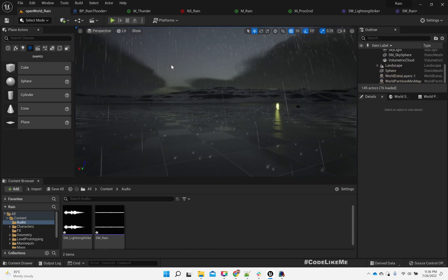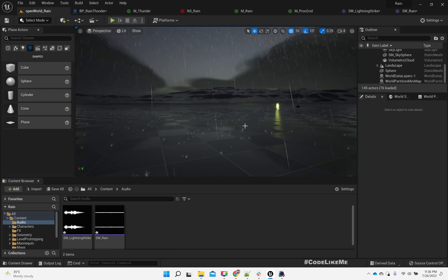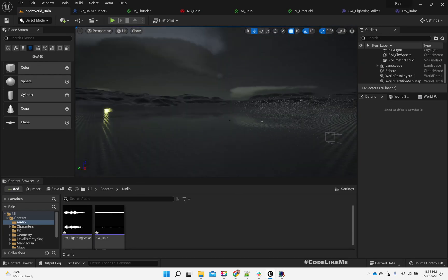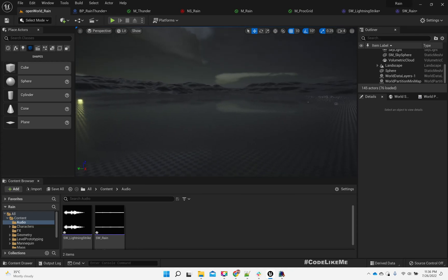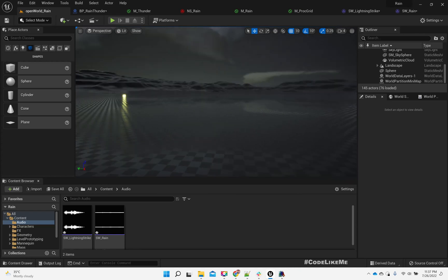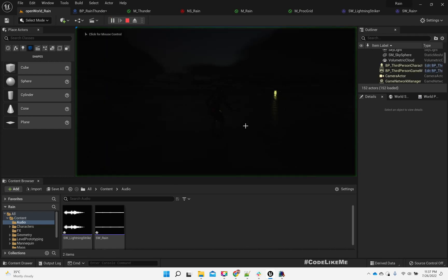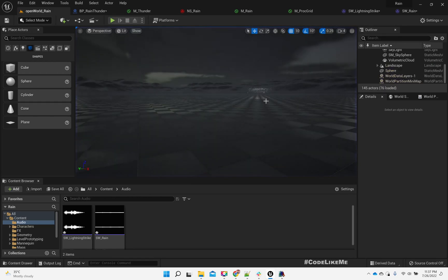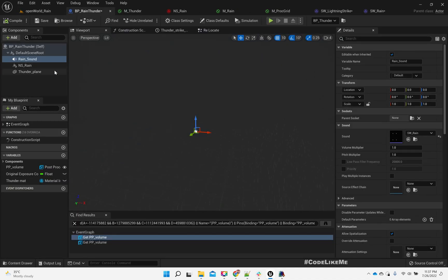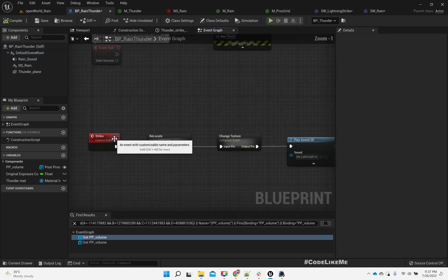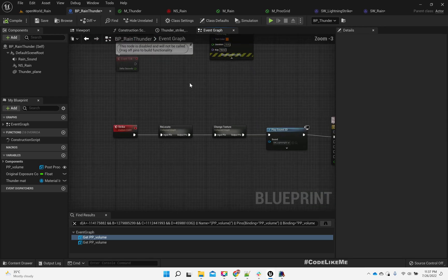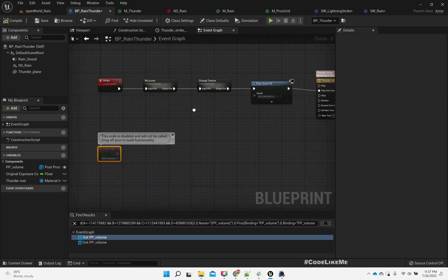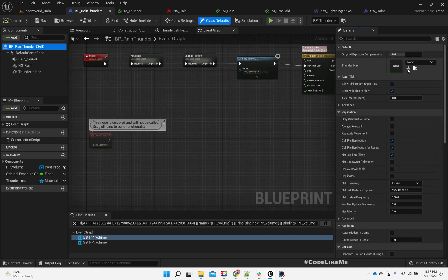The next thing is: since this is an open world, the player could be anywhere — I can't afford to spawn the rain particles all around the world. So what I'm planning to do is use the tick here — let's set the tick to maybe 0.5 seconds.